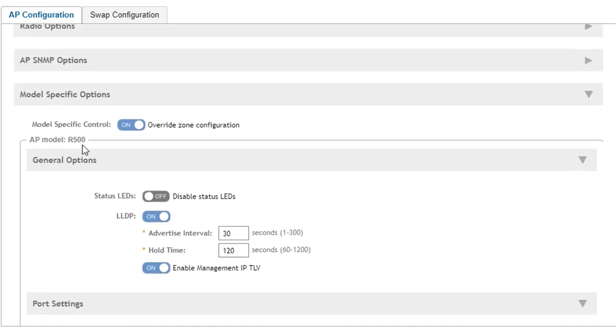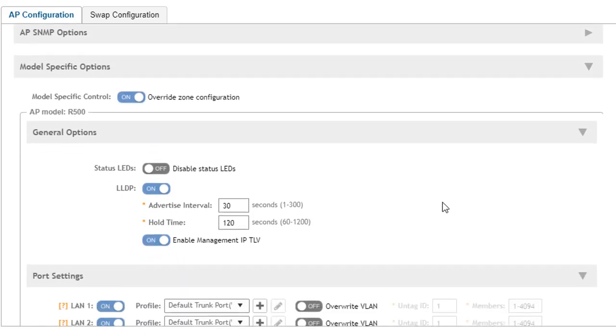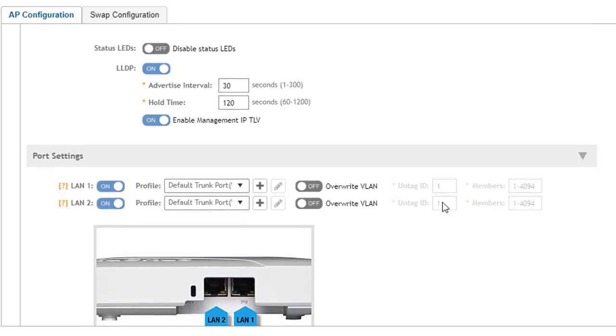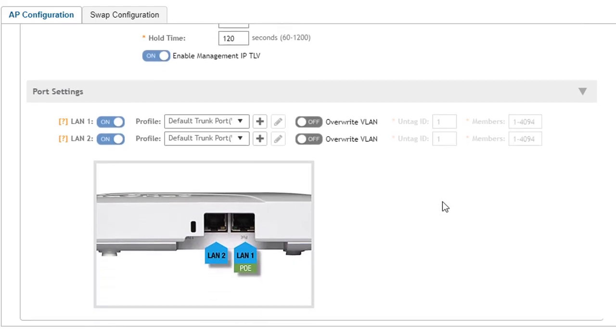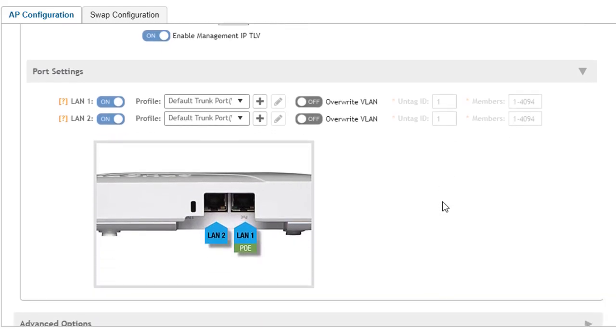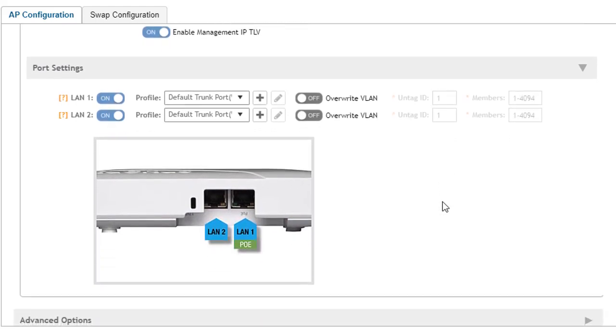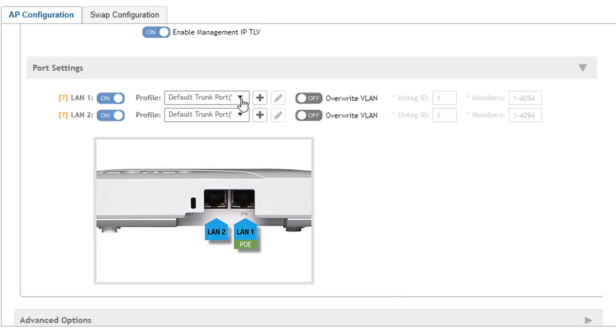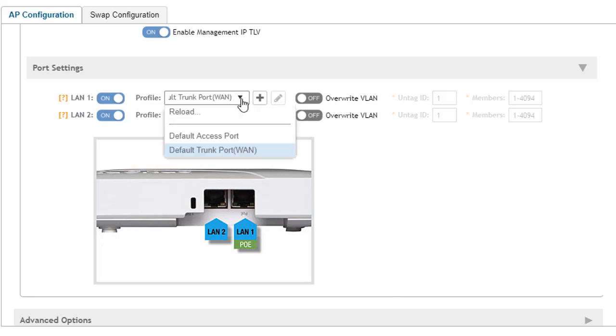This AP is an R500, so we have two Ethernet ports here. LAN 1 corresponds with LAN 1 up here and it's the PoE port, and LAN 2. Both of these have a port profile of default trunk port with WAN at the end, so both ports default to a trunk port.